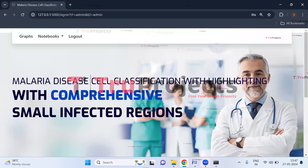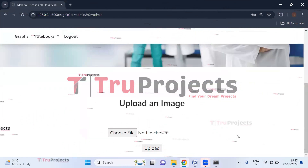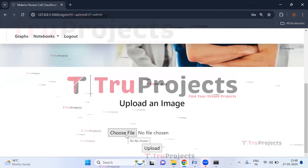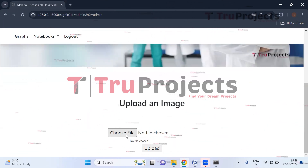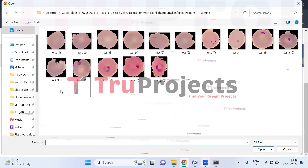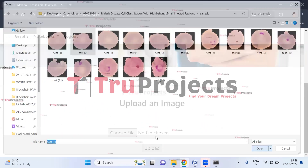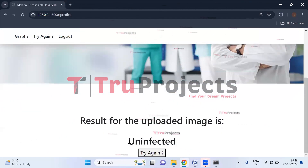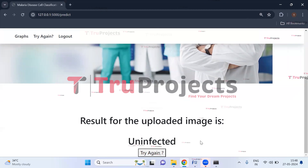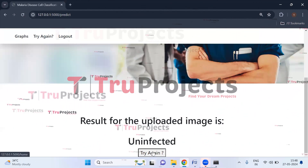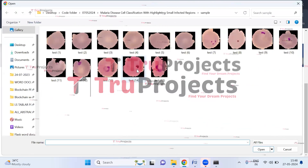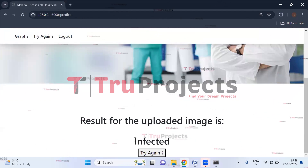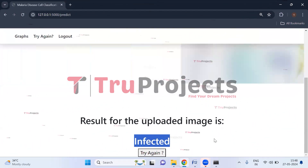We have logged in successfully and are redirected to the prediction page. Here we need to upload RBC images, and the application will predict whether the cell is infected or not. Clicking 'Choose File,' I select the second image from the test cases and click Upload. The result shows 'uninfected,' meaning it is a healthy cell. Clicking 'Try Again,' I upload another image and the result shows 'infected' — it is a malaria-infected cell.